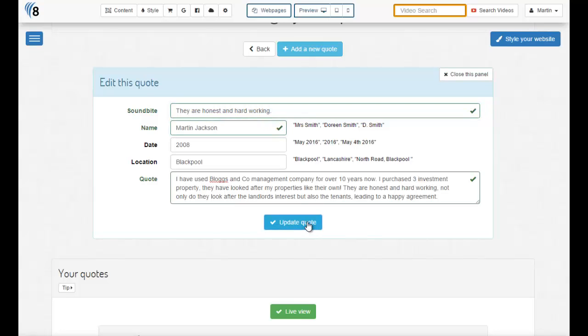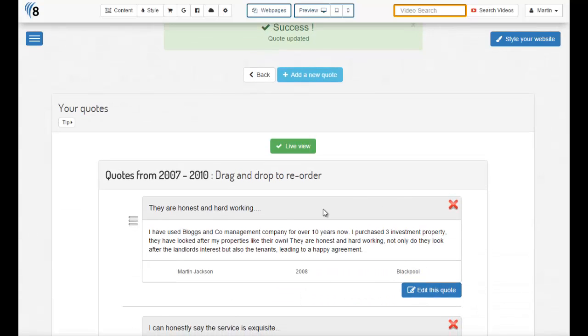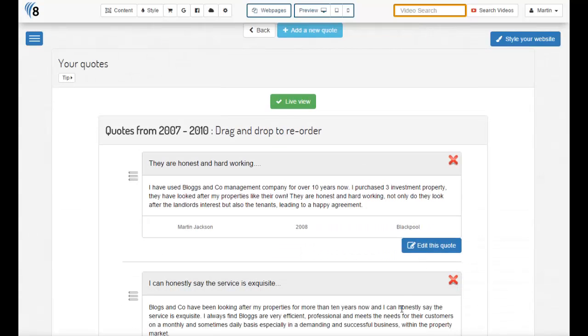Click the update button and we'll see the changes are reflected straight away. So now we have our content right. What about the style?